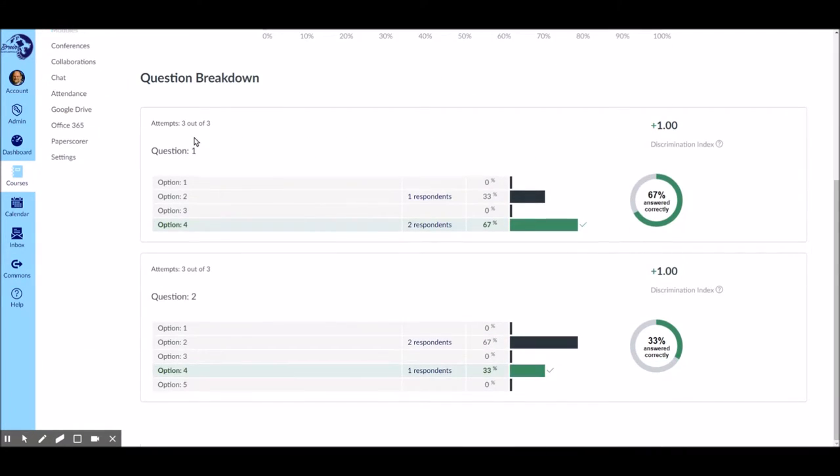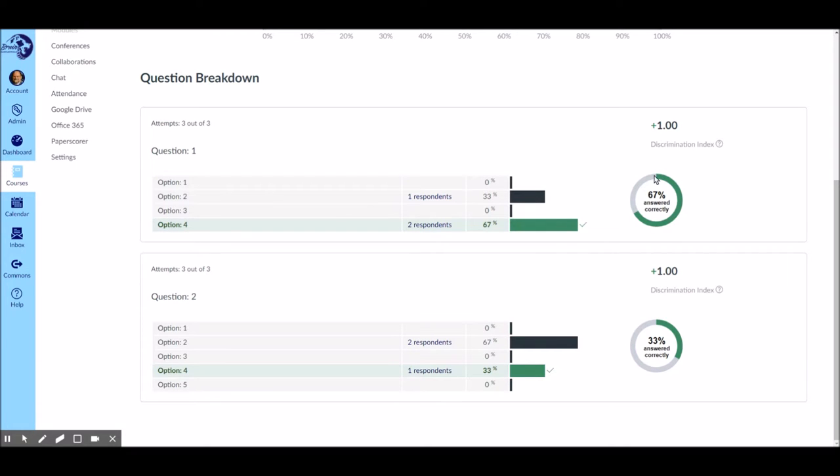Now here's the really good stuff. Question number one, you can see exactly how many people picked B, how many picked D which was the right answer. Get a nice little chart about how people did, even a discrimination index if you get enough data going.